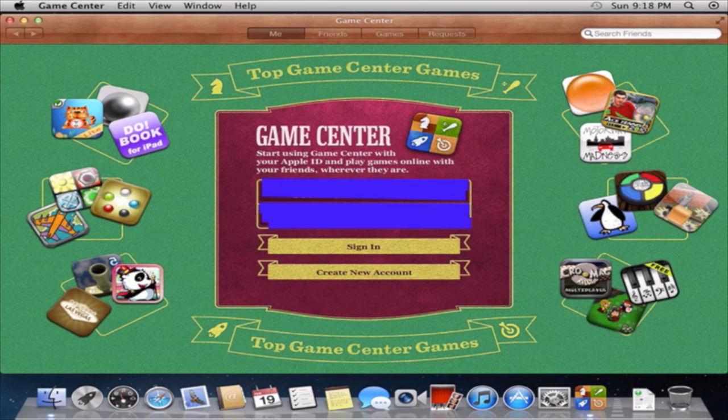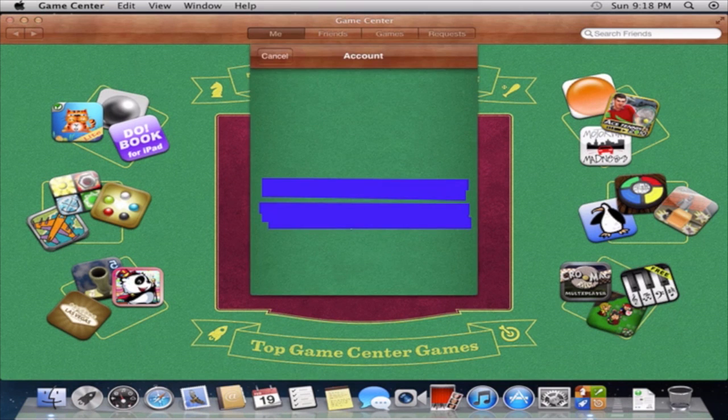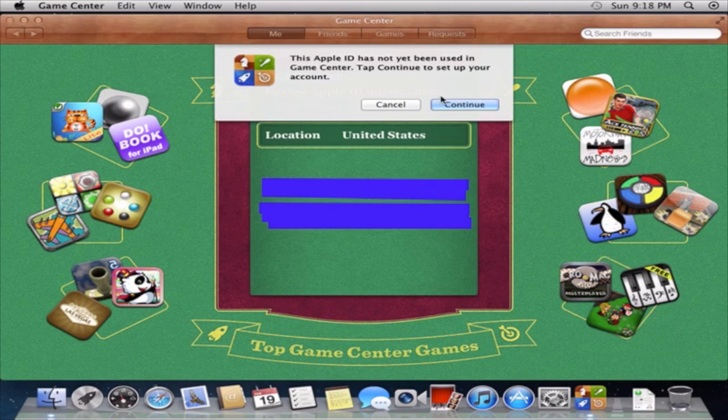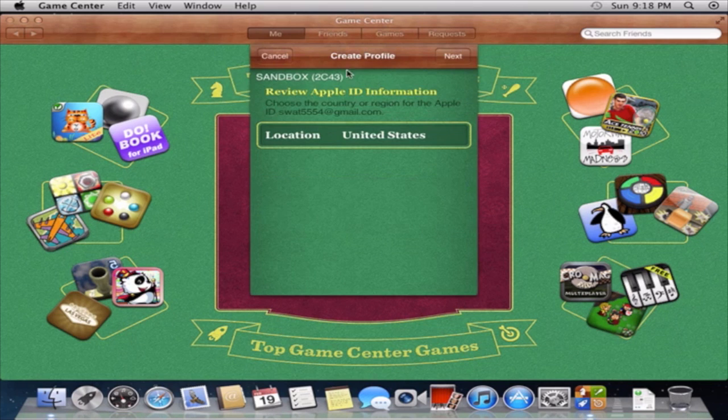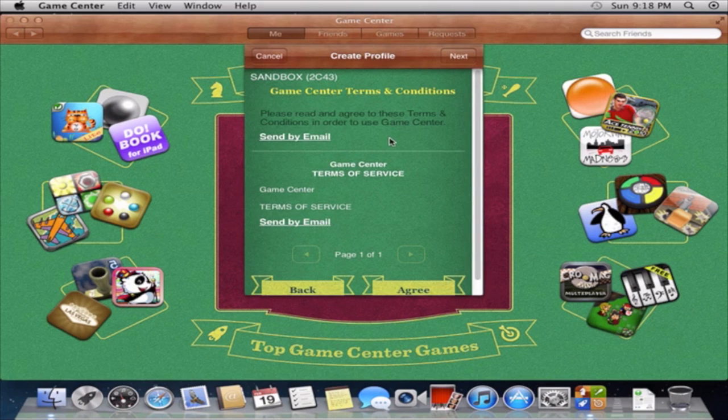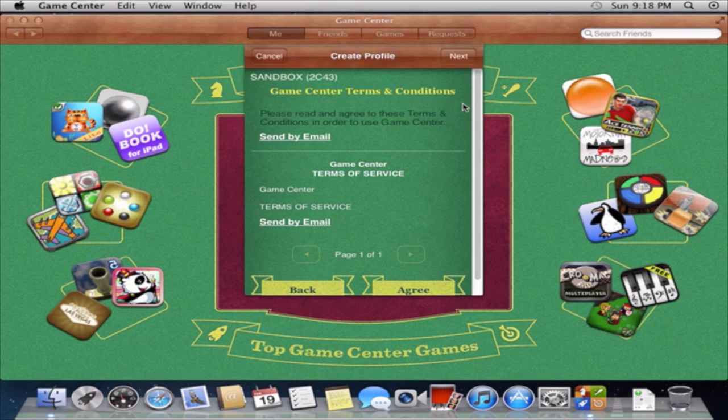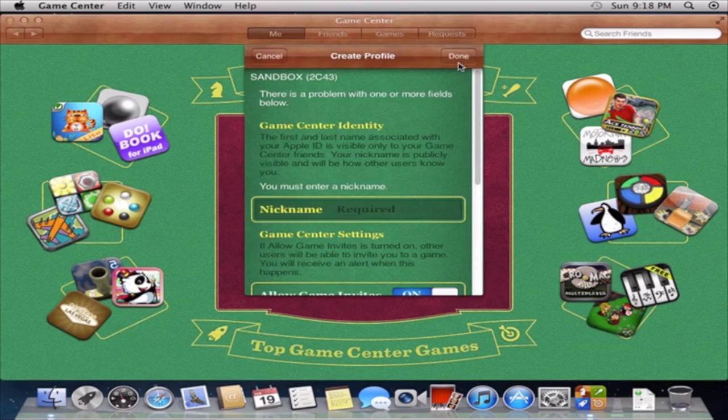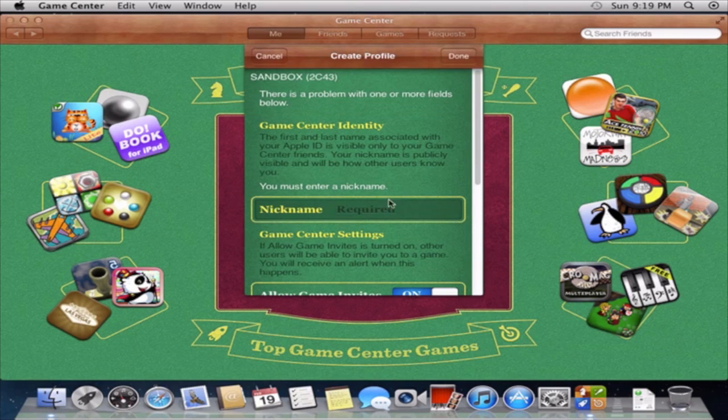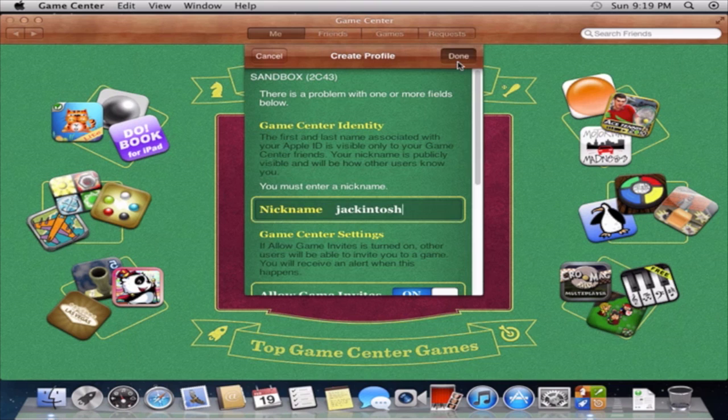Now this is Game Center on my Mac right now. It's not been used in games that are continued. All right, yes, next. Yes, that's not my birthday. Just agree, I just want to get this done with. So I don't know if you will be able to... oh shoot, I gotta choose a nickname. Me Jack and Tosh. Jack and Tosh. And done.